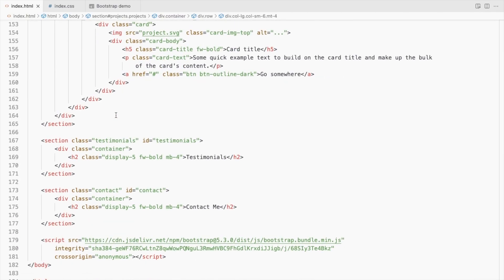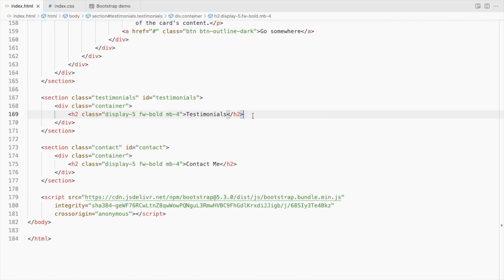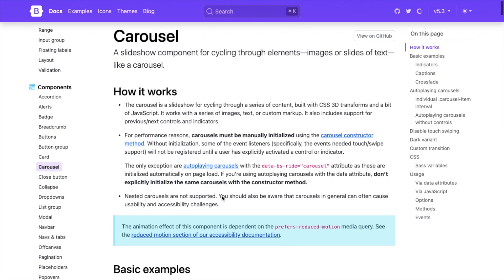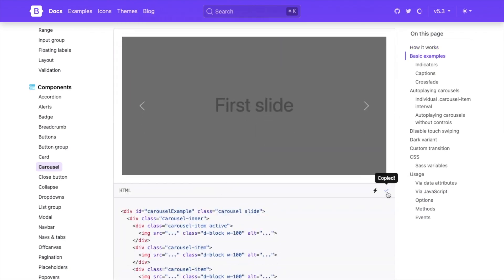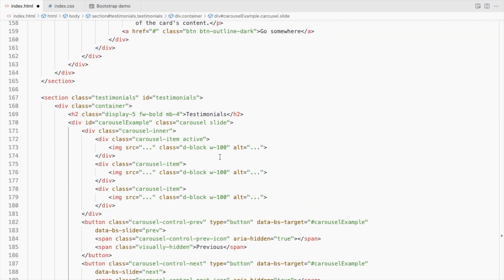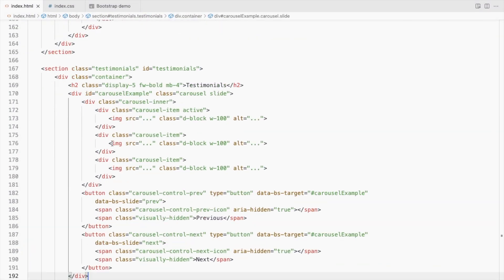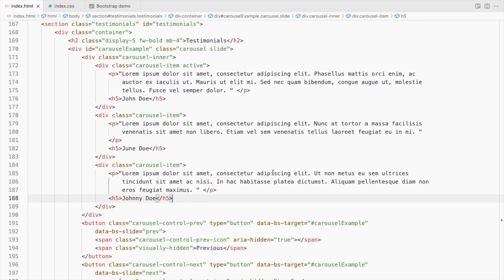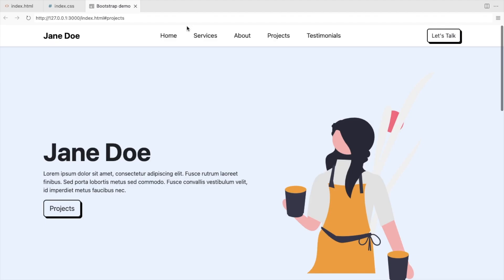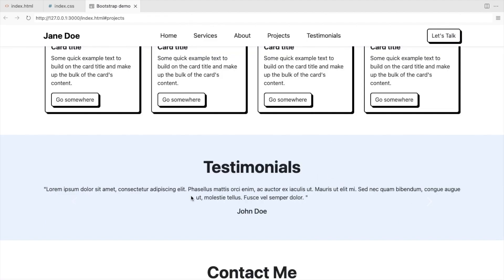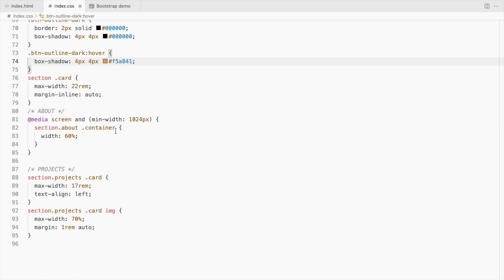Moving on to the testimonials section. Here we'll use a bootstrap carousel. Replace the images with the testimonials. Reduce the width like we did in the about section.